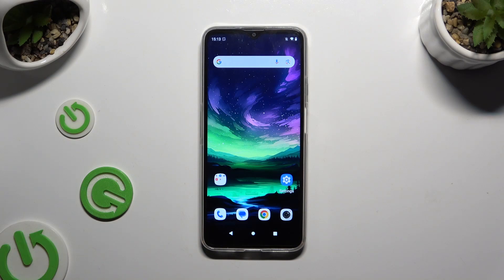In front of me is the Cubot Note 50, and today I would like to show you how you can switch on or off auto-correction.